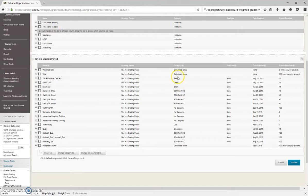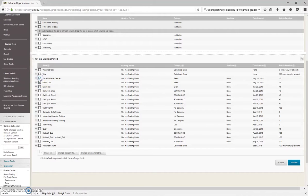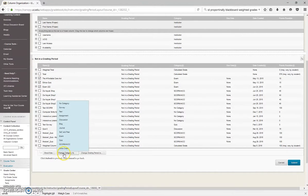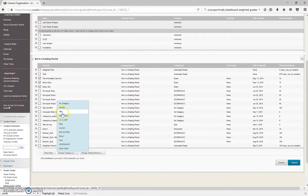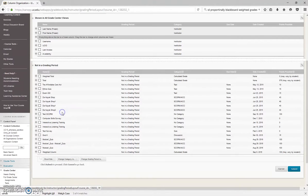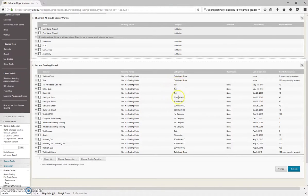And if you find they're not in the right category, they're really easy to change. You just click these little boxes here. And then choose category. Now, say I wanted to change this to a test instead. As you see, it changes it automatically to test. Very easy.